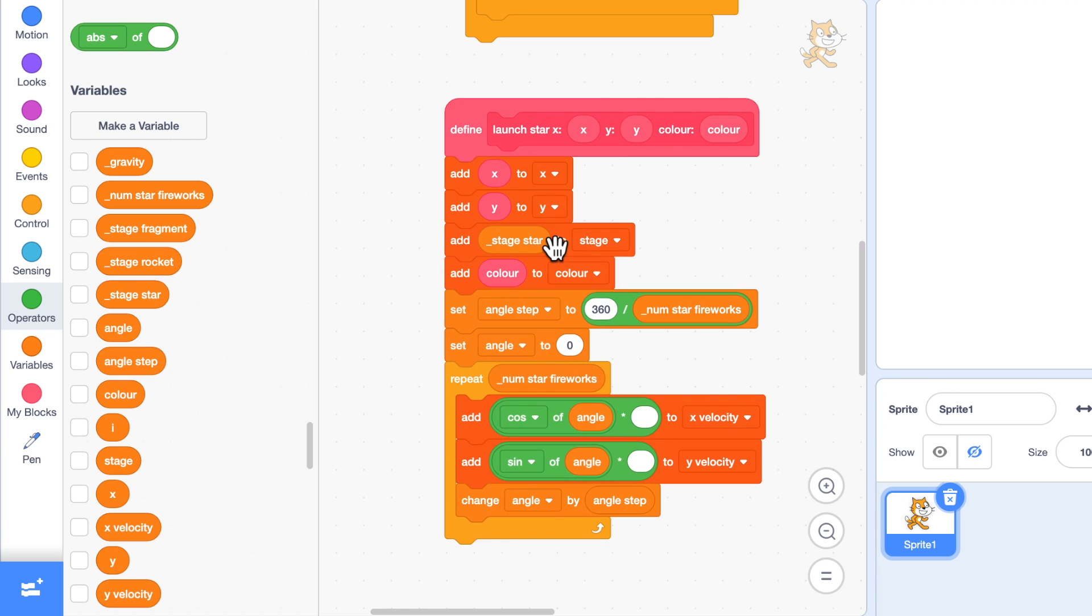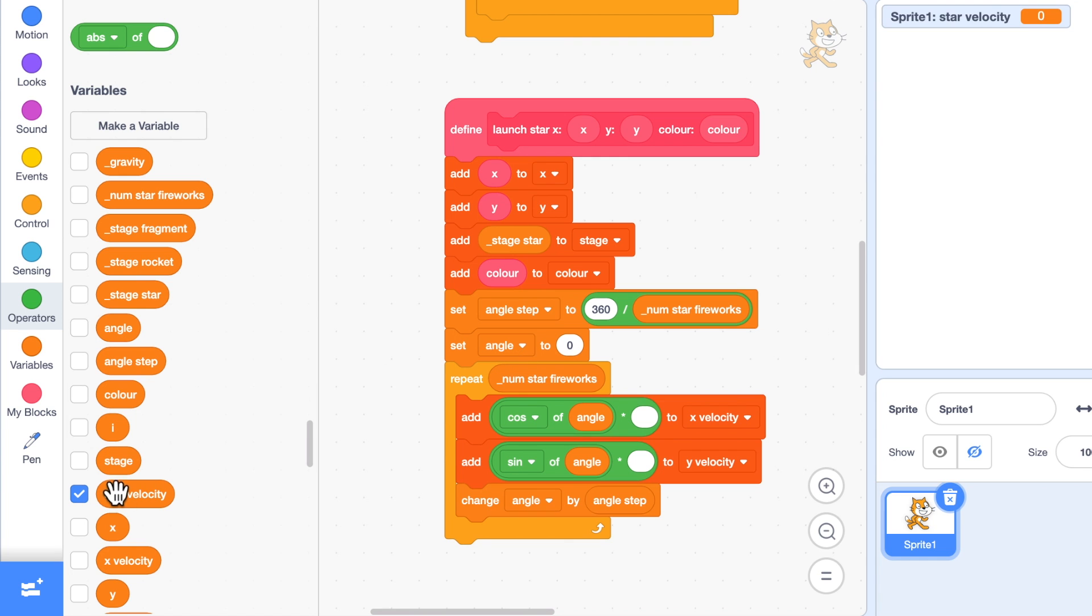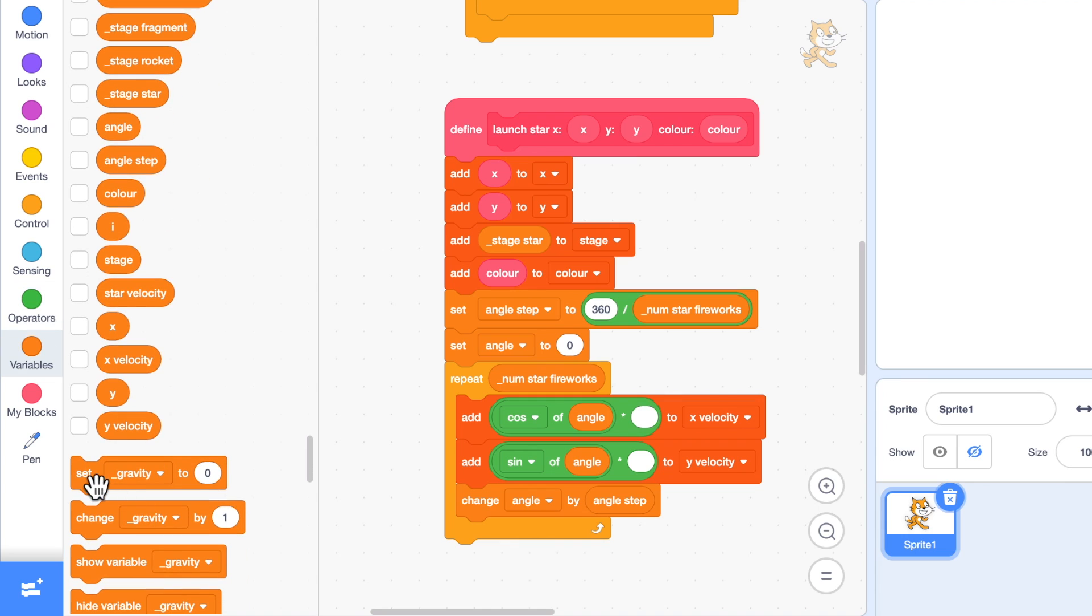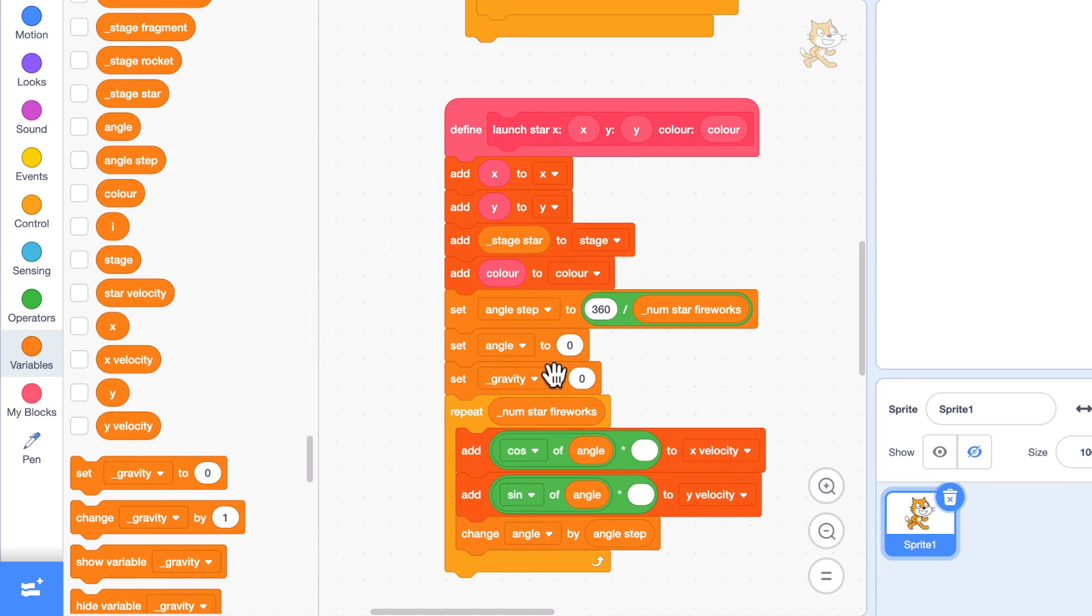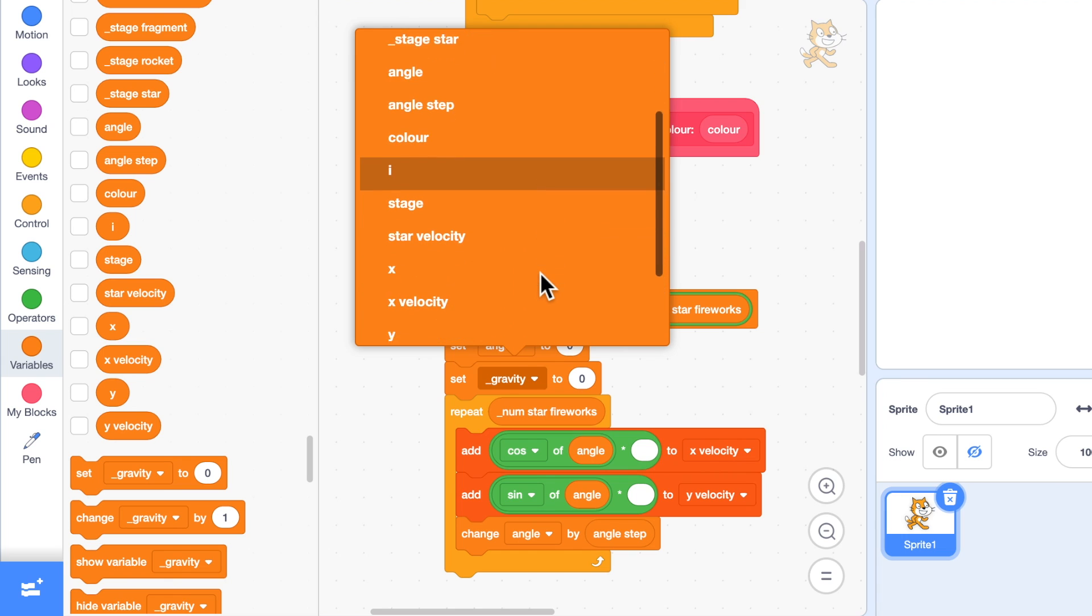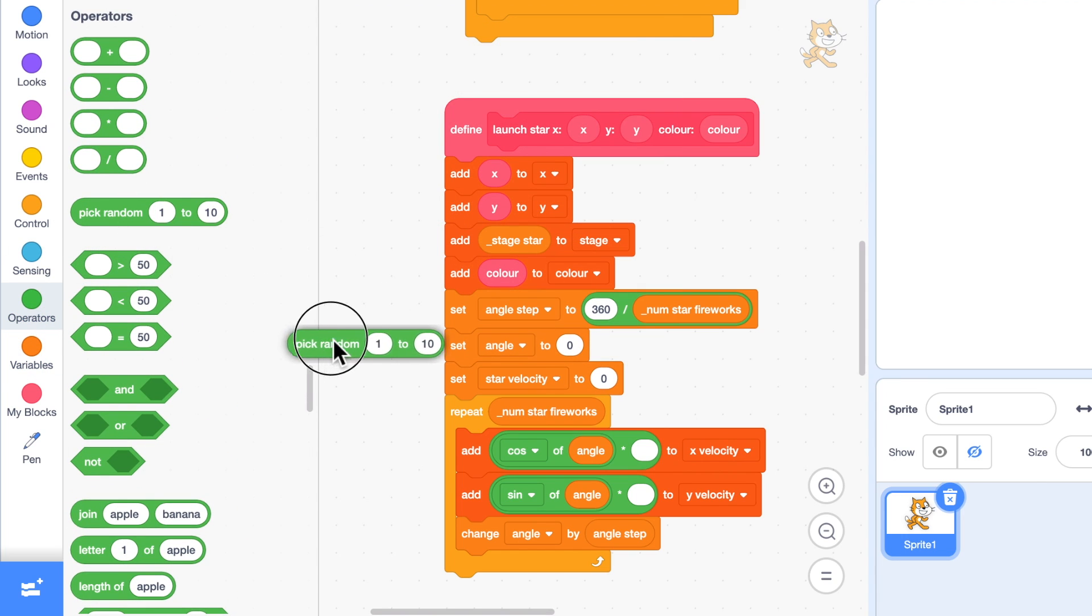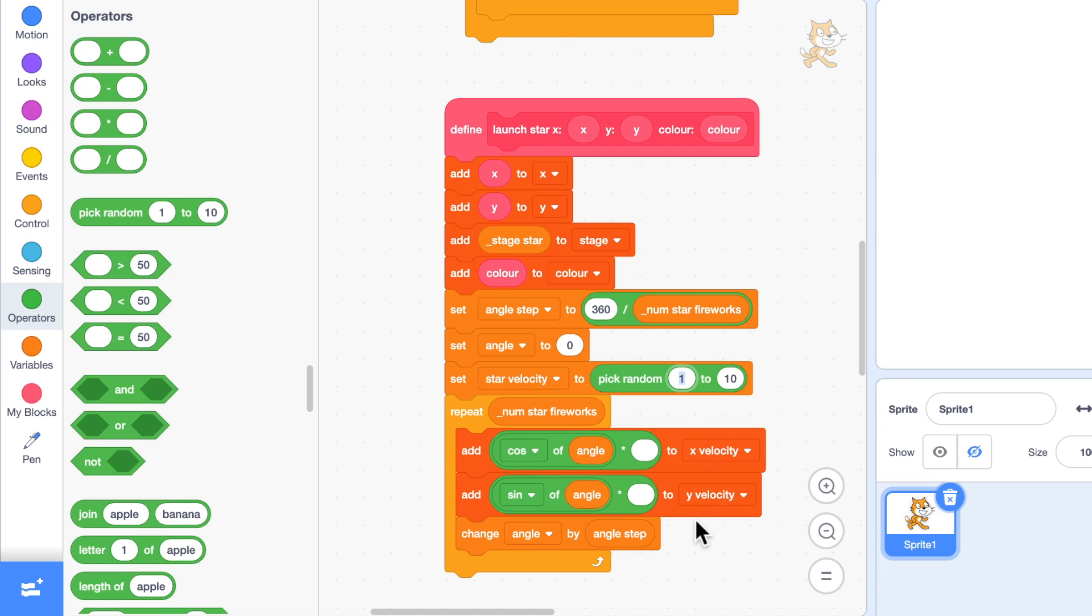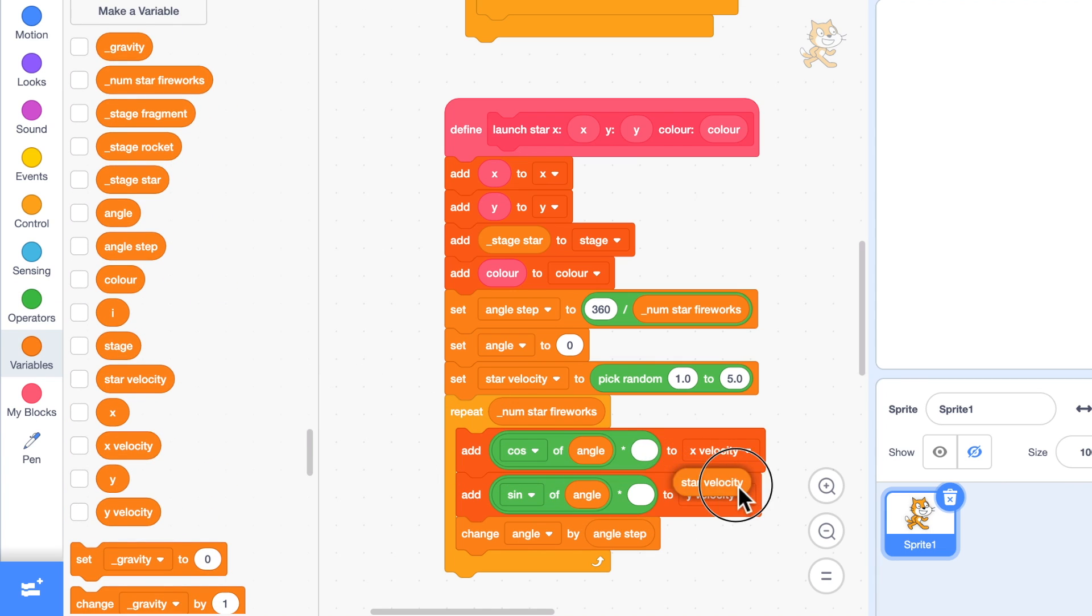How fast do we want these to travel off? Well I want them all to travel at the same speed so we get a nice circle, but maybe different fireworks could have different speeds. So let's make a variable called star velocity and we will set star velocity before the loop. We'll set it to a random value, maybe between 1.0 and 5.0. You can change these numbers, you can play around with them.